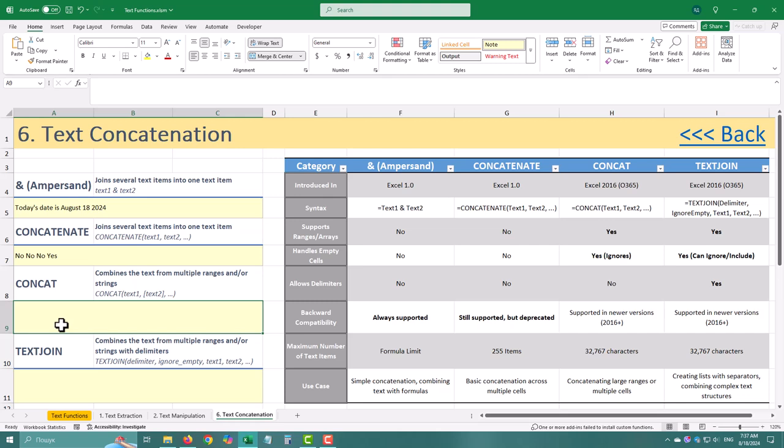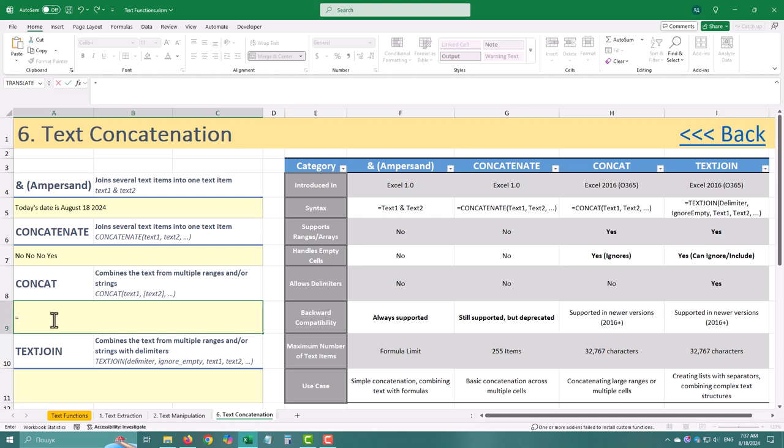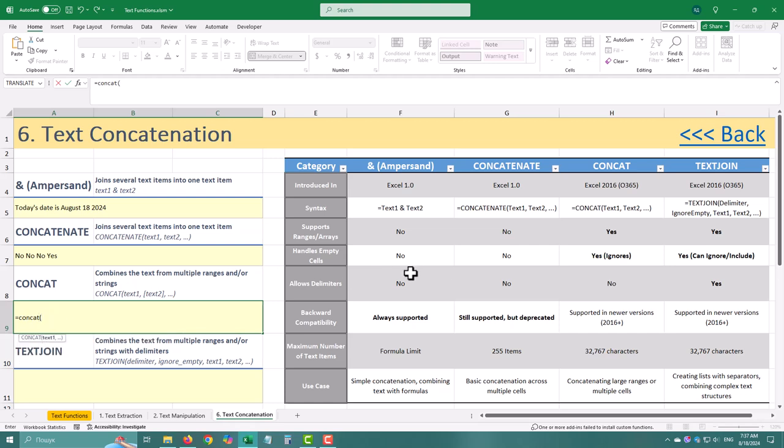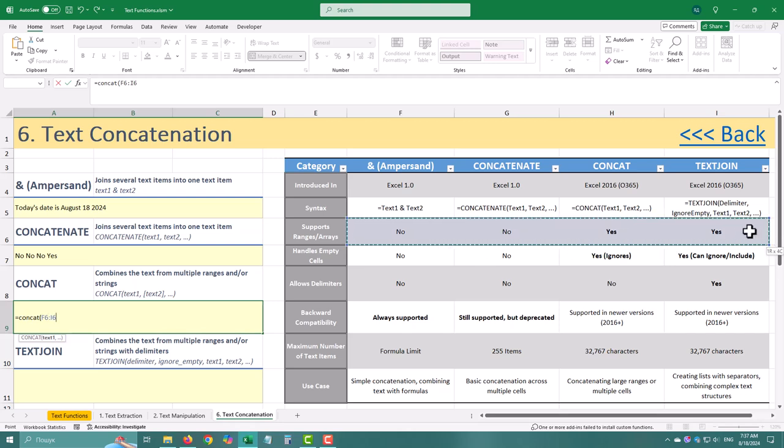That's where Concat comes in. This is the modern upgrade to Concatenate, introduced in Excel 2016. It's slicker, faster, and can handle entire ranges or arrays in one go. No more clicking on every single cell.